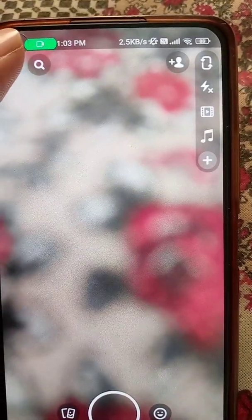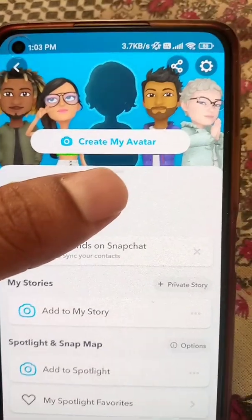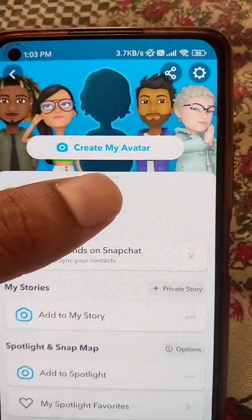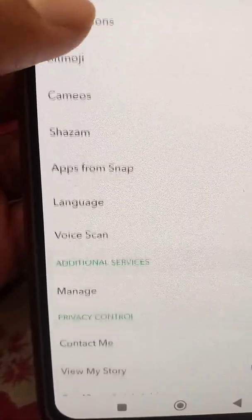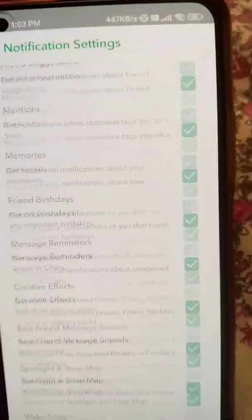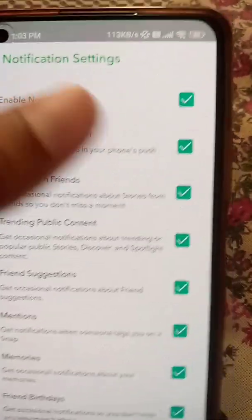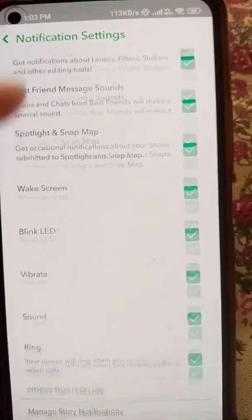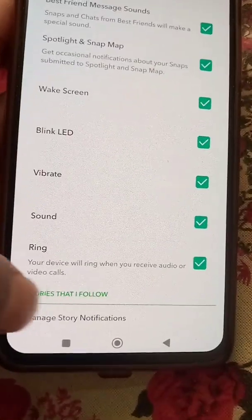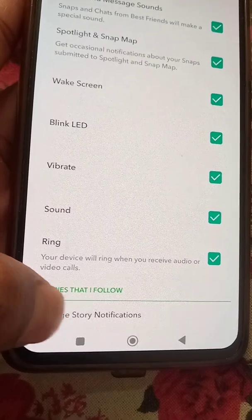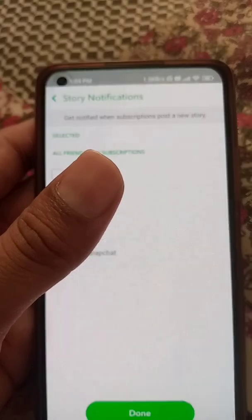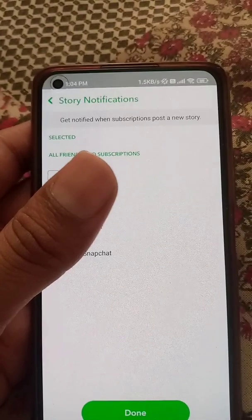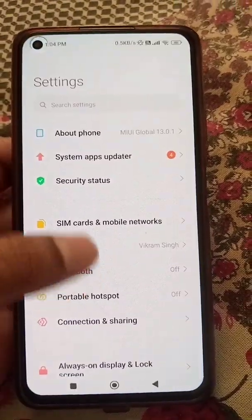First, make sure that your Snapchat app is updated. If it's not updated, update it from the Play Store. Now go to the Snapchat profile, go to Settings, and here you will see notification settings. Make sure that all these settings are turned on. In the last option you can see Stories — these are some of your friends and you can select to get notifications for them if you want.